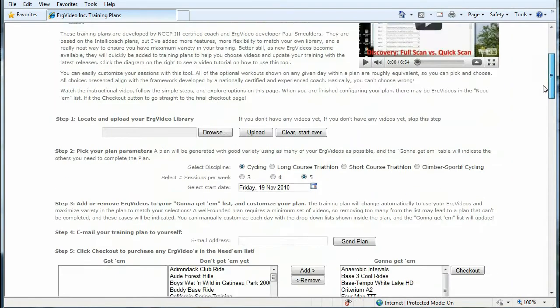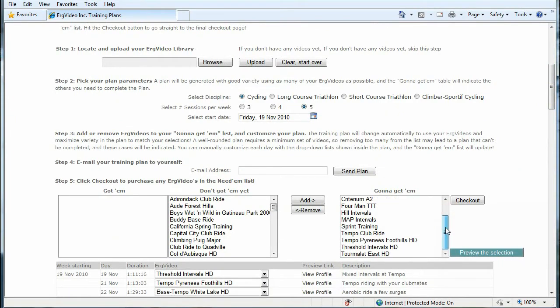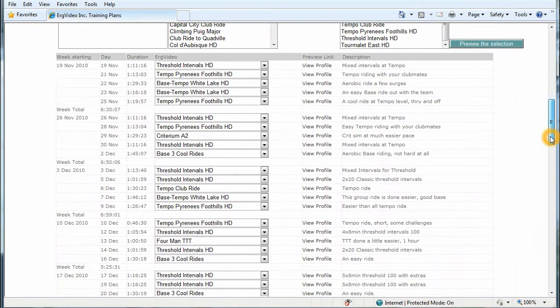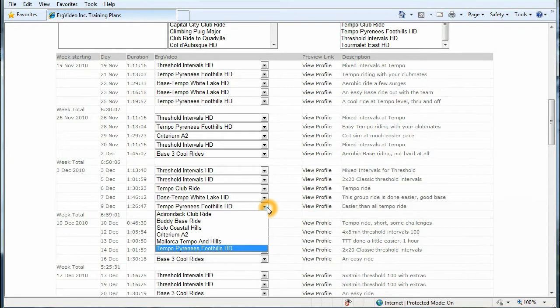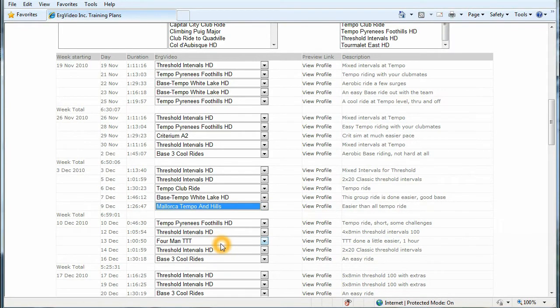And if I need Tempo Club Ride, it will add it to the list of videos showing here. So you can see Tempo Club Ride is here. Likewise, I might open up one of these drop-downs and see that Adirondack Club Ride is one of the possibilities or Mallorca Tempo in Hills. So if I click it, it will be added to what I'm calling the Gonna Get Them list.